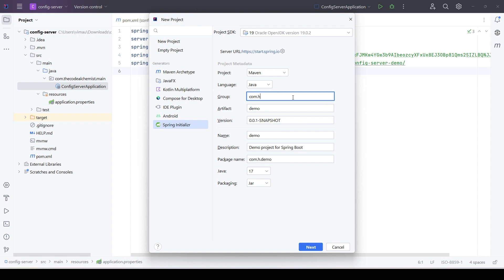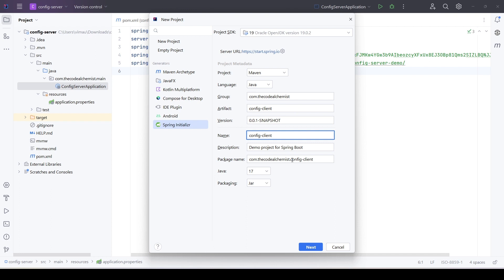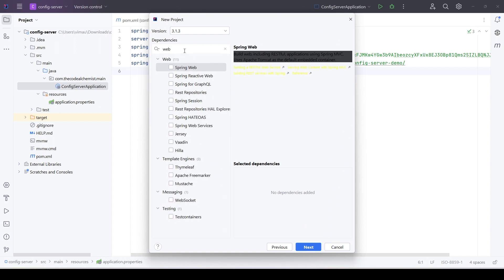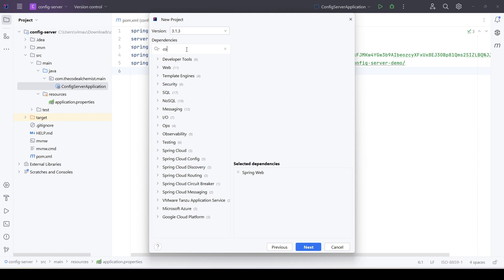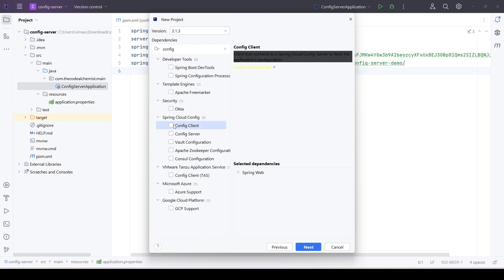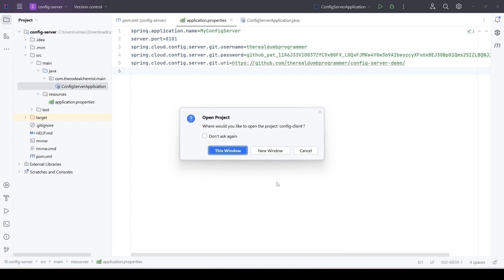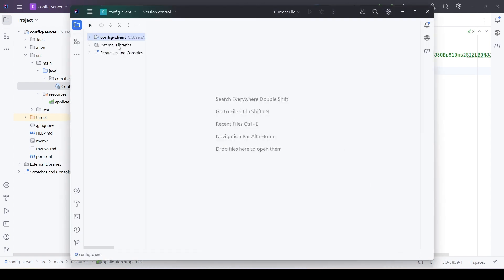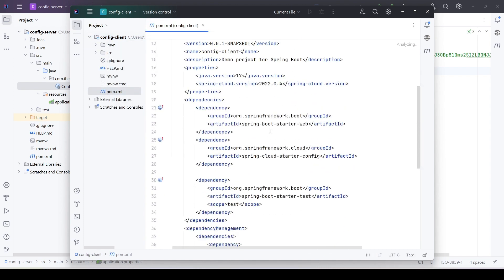We'll create a Maven project and name it config-client. For dependencies, it's going to be a REST API — we need a controller so we'll add the web dependency and the config client dependency. Let's create the project. The project setup is complete; let's quickly verify the pom.xml — we have starter-web and cloud-starter-config, which is fine.